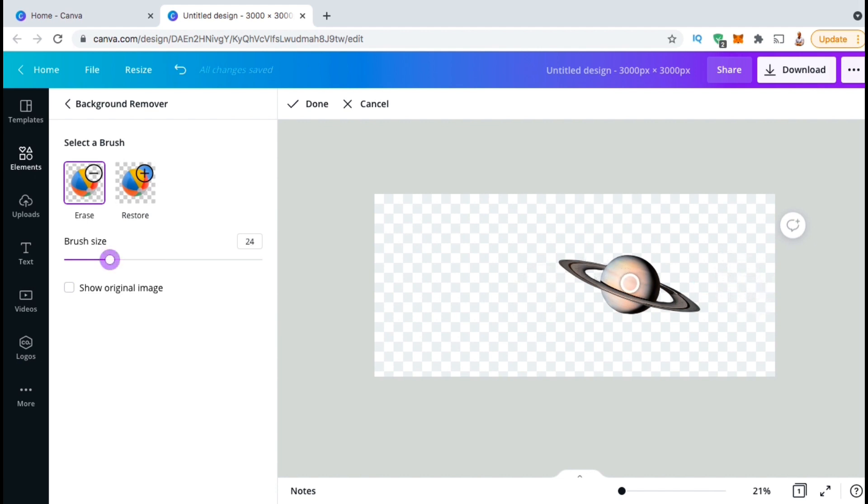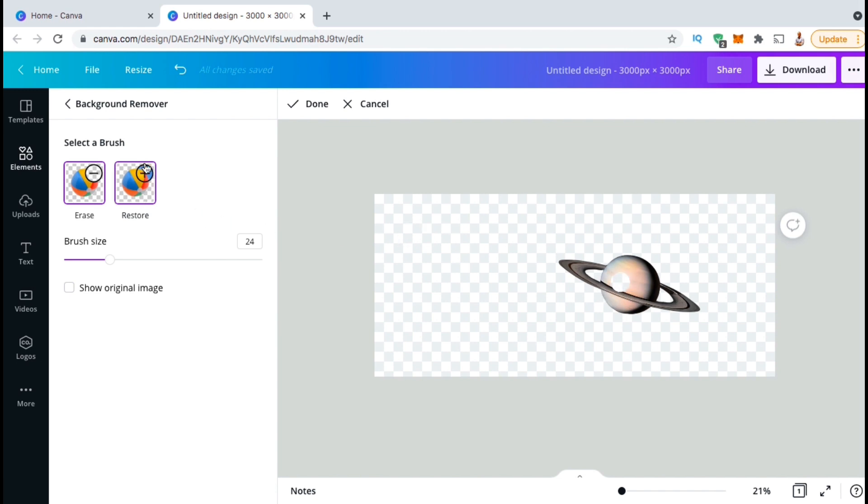If you're using the erase brush, and you accidentally erase something that you didn't want to remove, they also provide you with the restore brush. So, to restore the part of the planet that I just accidentally erased here, let's click the restore brush. You can then use your restore brush to fill in any areas that you might have accidentally erased.